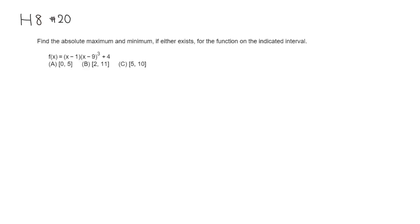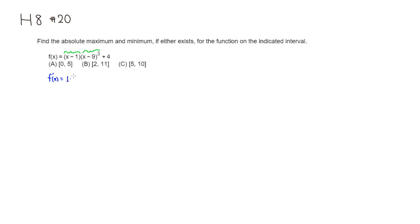First we need to find critical numbers, so we take the derivative. f'(x) is equal to... we have a product here, so we're going to have to use the product rule. The derivative of the first guy is 1 times the second guy, which is (x-9)³, plus...